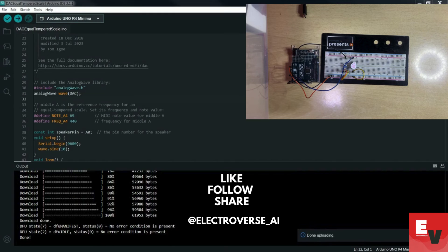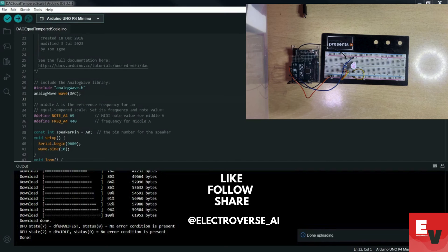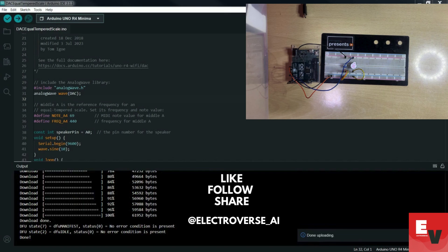And there you have it! You've successfully set up a digital to analog converter with your Arduino Uno. If you found this video helpful, don't forget to give it a thumbs up, subscribe for more content, and hit the bell icon to stay updated. Happy tinkering!